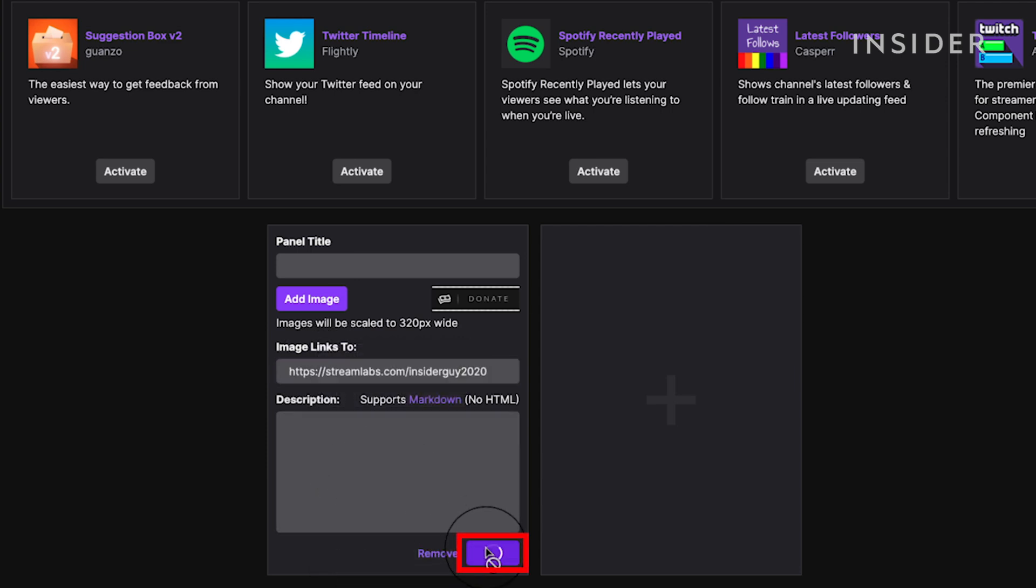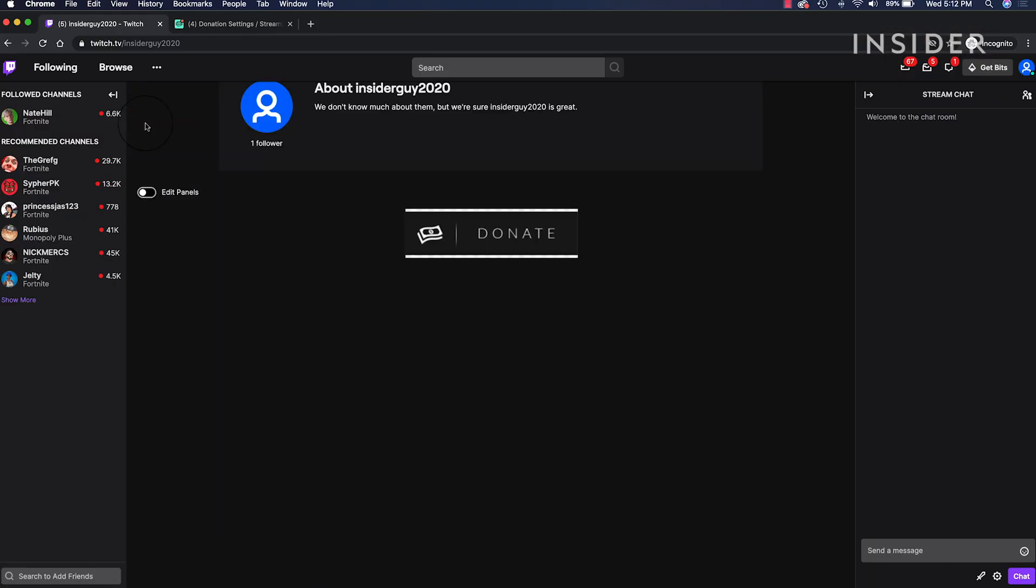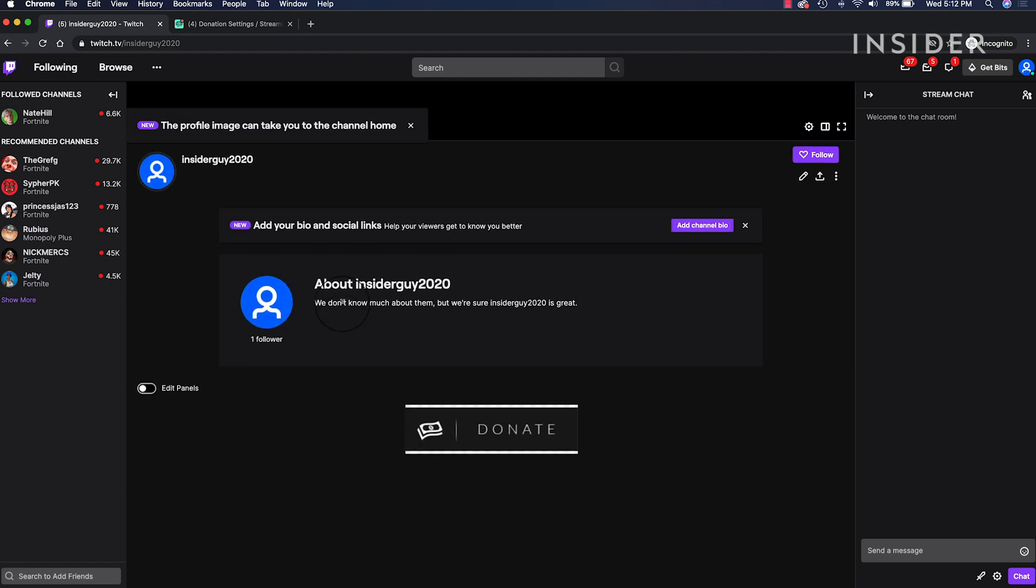Click submit. Go back up and unexpand the panels. Now you have a donate link on your Twitch channel, where viewers can pay you with PayPal.